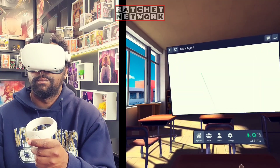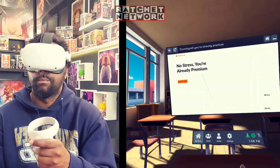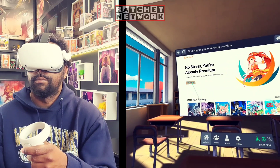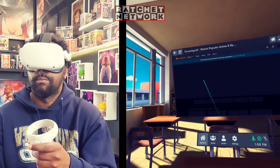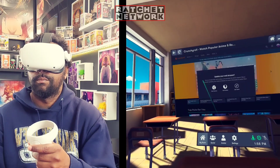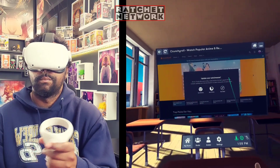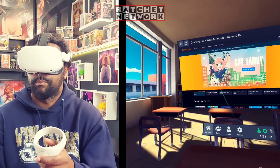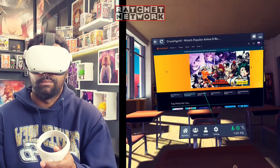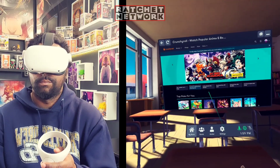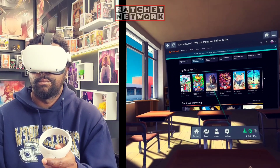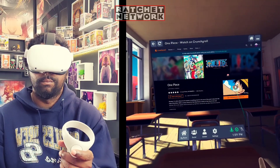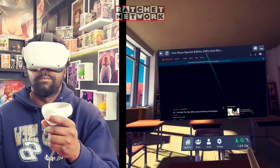I'm gonna go to crunchyroll.com — I have a Crunchyroll account and we're gonna watch some anime. Switch through and pick whatever show you want to watch. I'm just gonna pick One Piece to keep this video going.